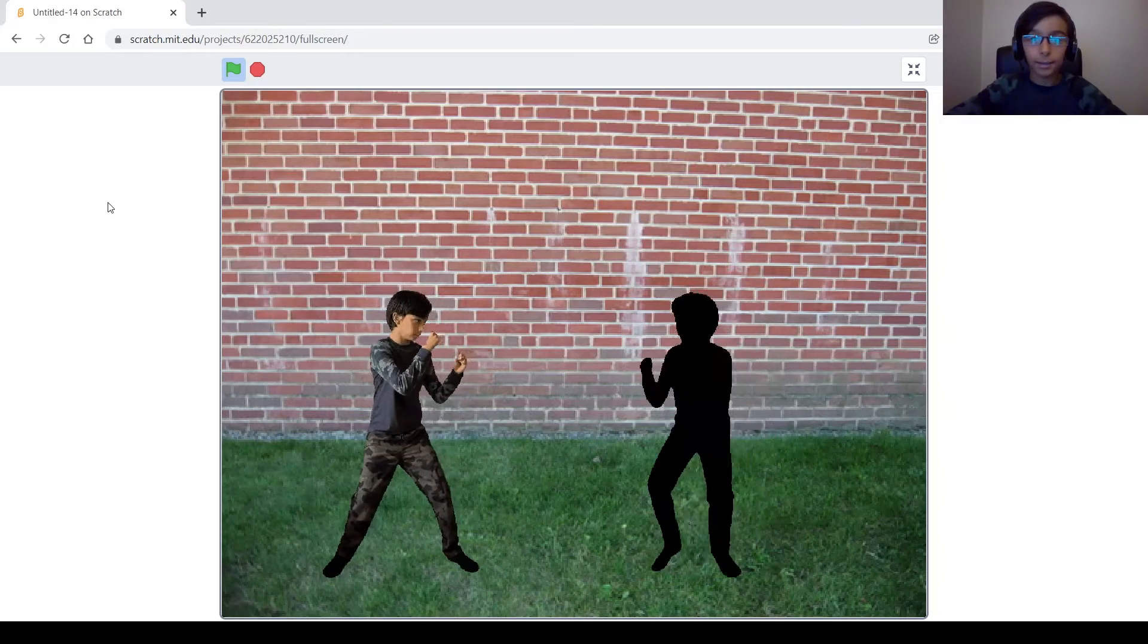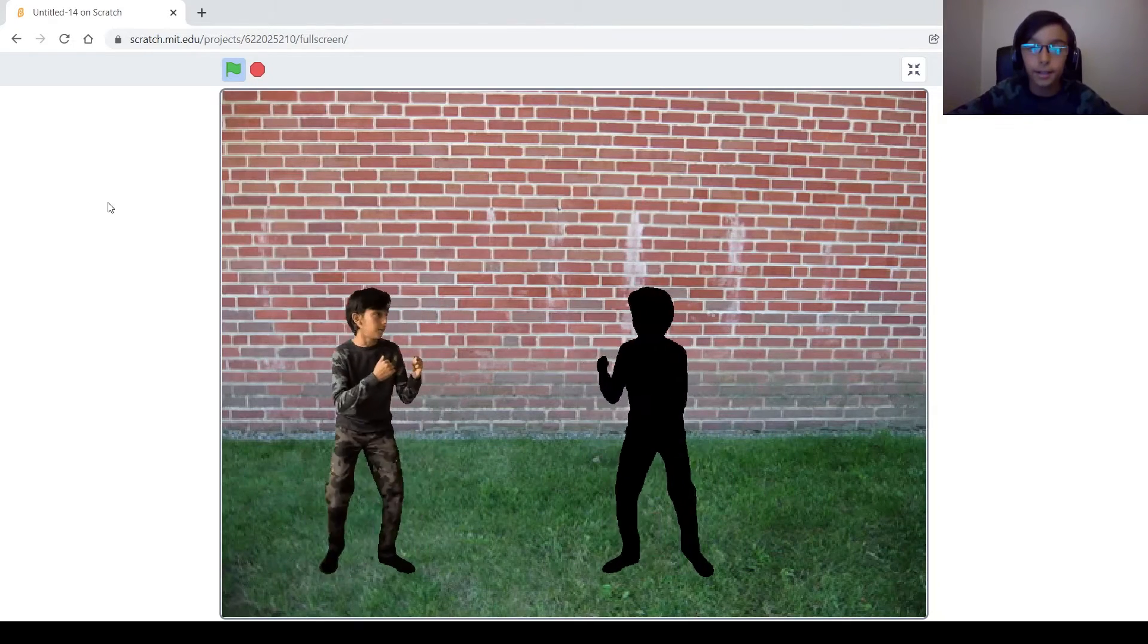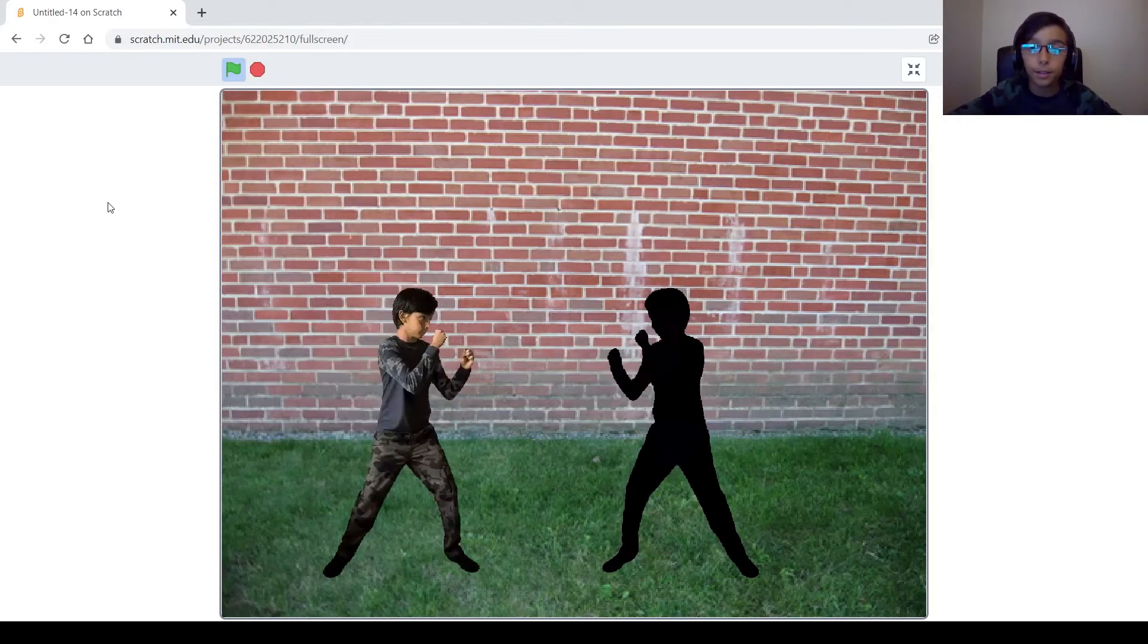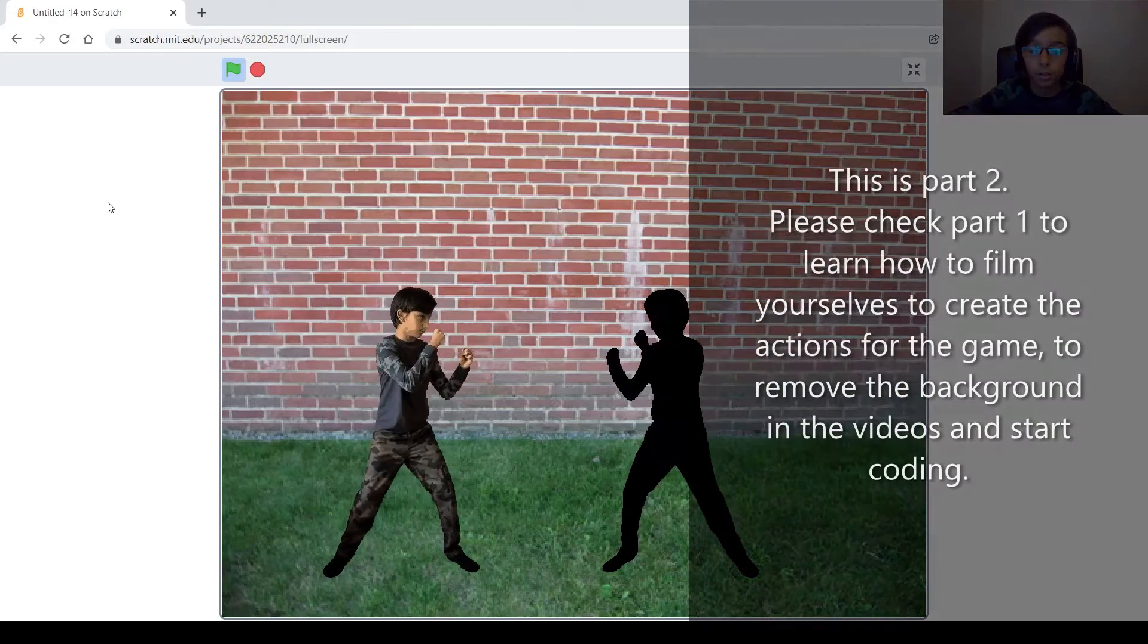Hey guys and welcome back to my channel, my name is Swap and today I'm going to be showing you how to make this cool fighting game on Scratch.